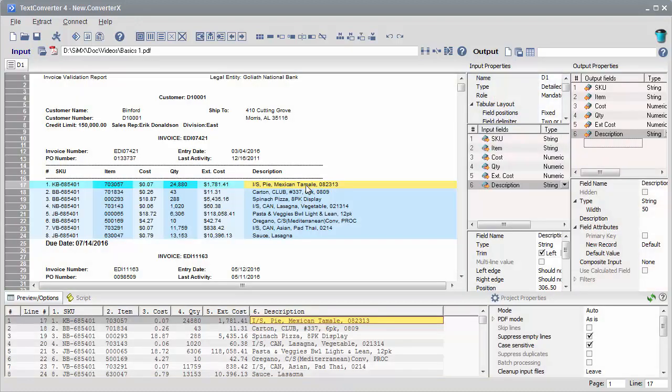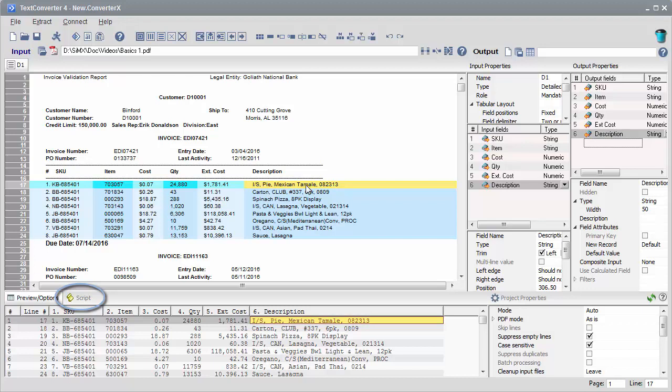Scripting pane allows an ultimate customization of your data extraction rules using Visual Basic Script, SimX libraries, and third-party components.